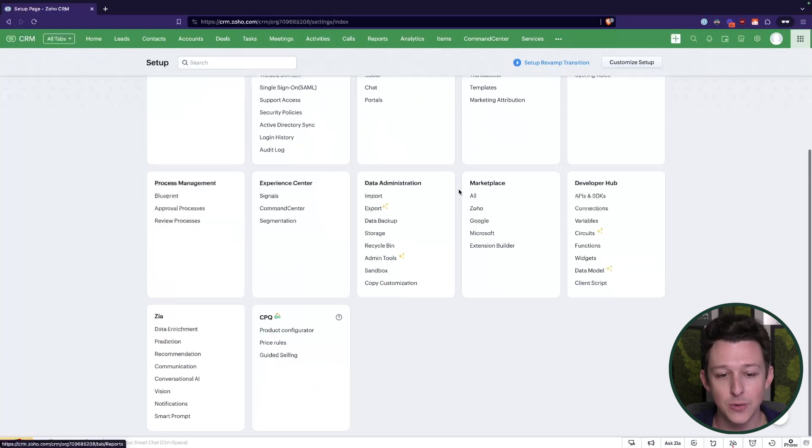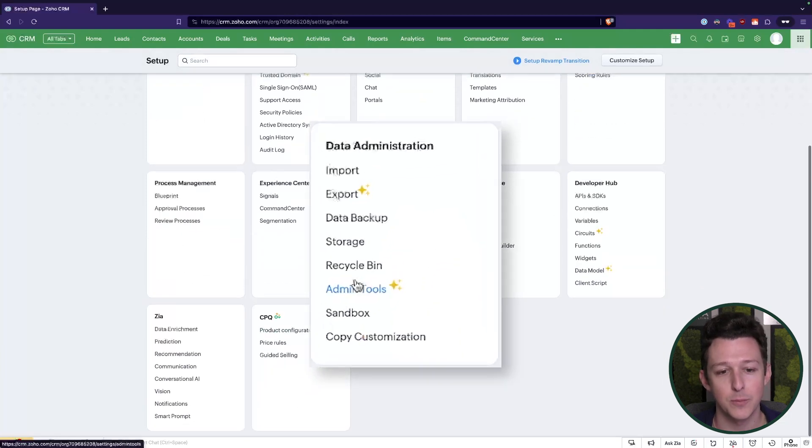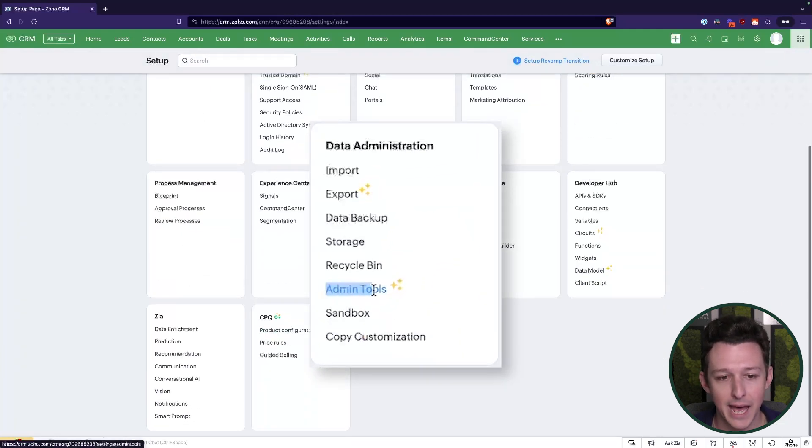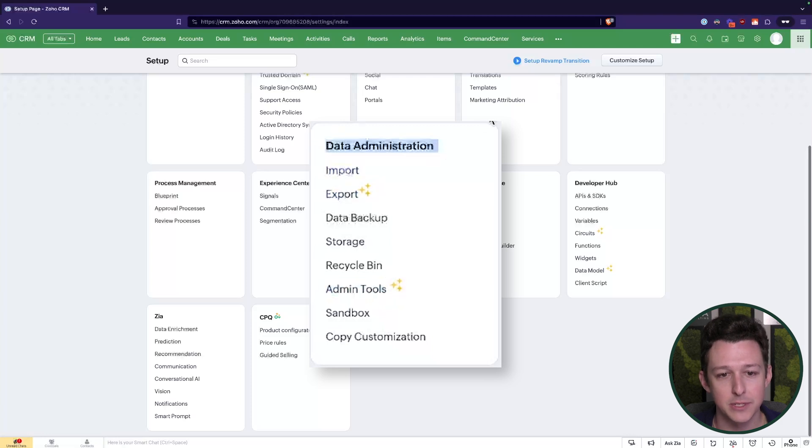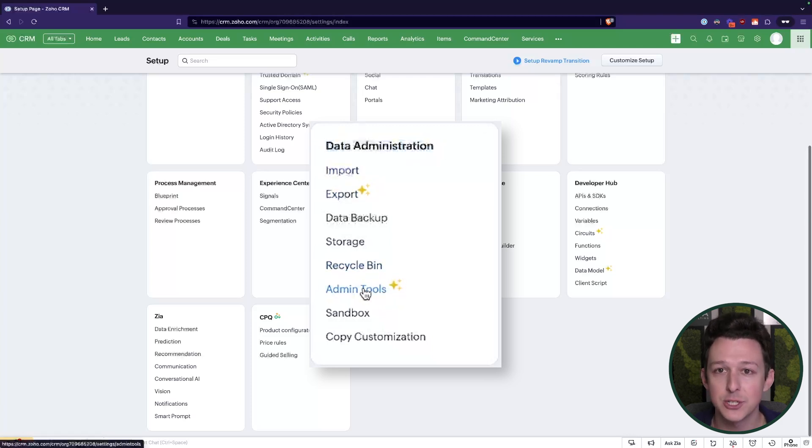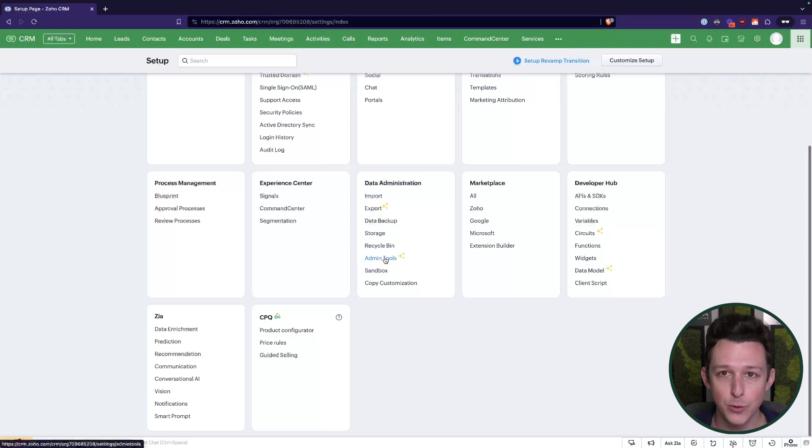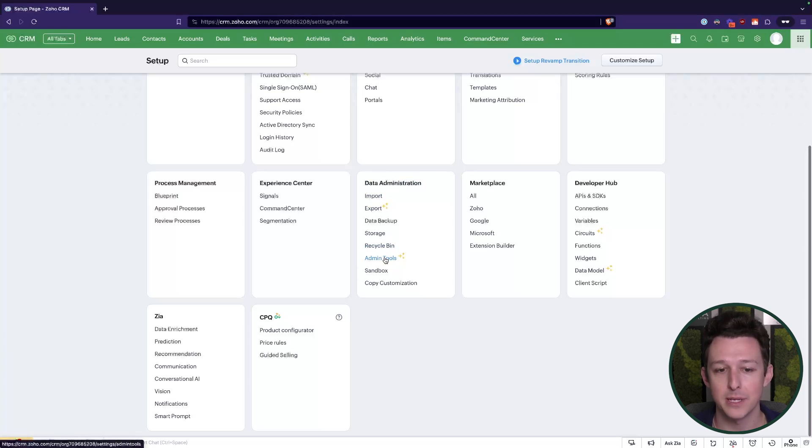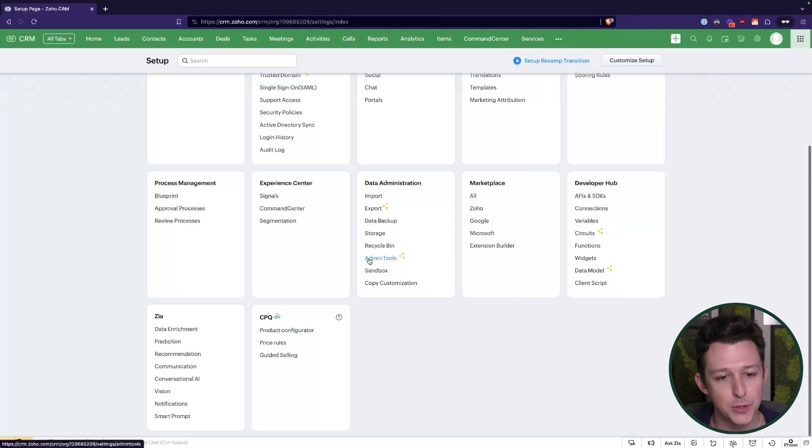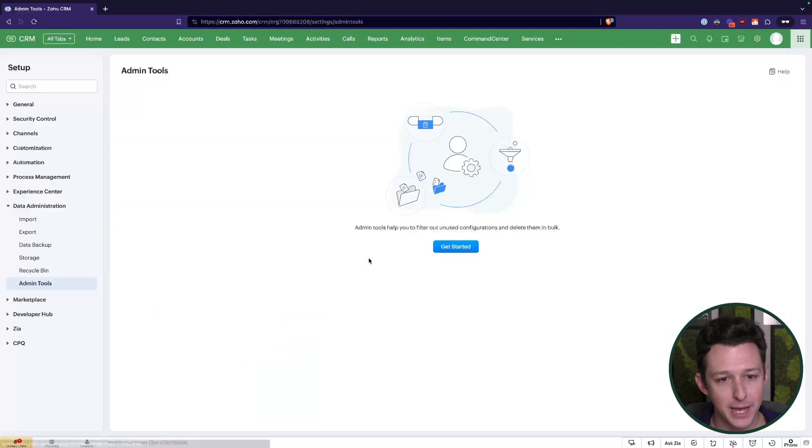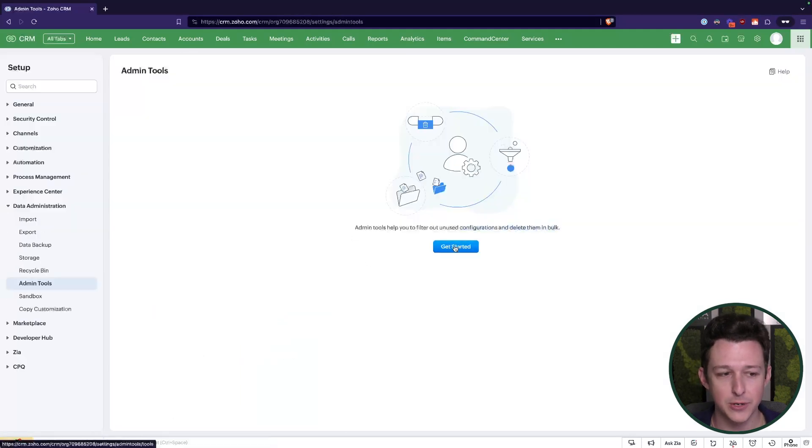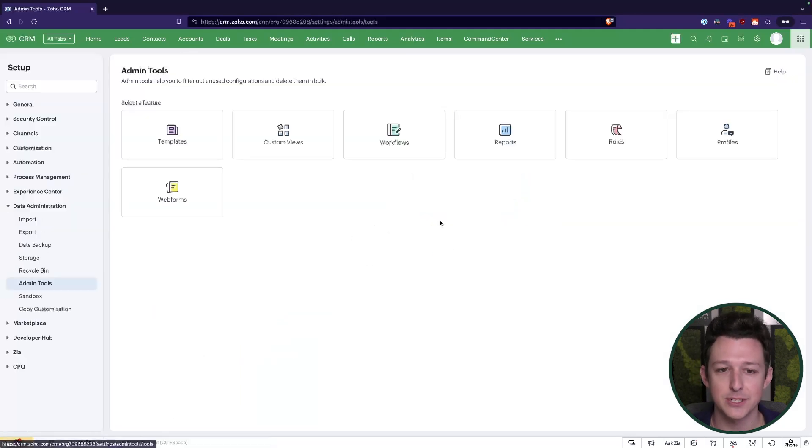Good news is you don't have to do that anymore. Nowadays you can use what's called the admin tools here under the data administration tab to essentially identify and remove things in the system that are no longer being used. So if we go ahead and jump into admin tools, first thing we're going to do is just go ahead and click get started.